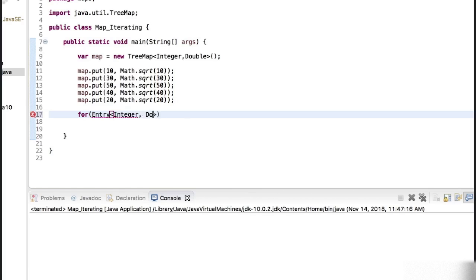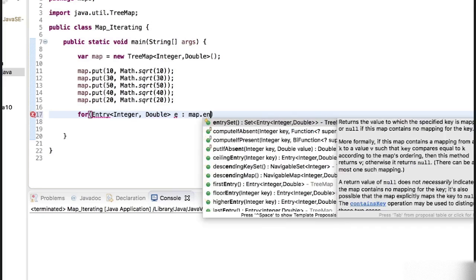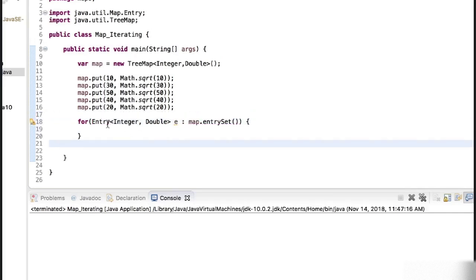For each integer and double entry, let's call it as e in the collection of entries, that is map dot entry set, and we need to import the entry. So for each entry e in the collection of entries.